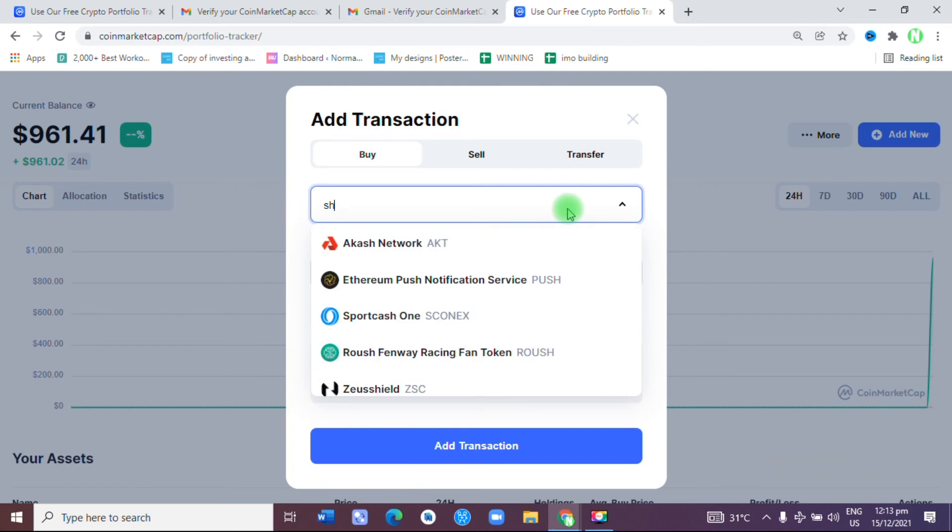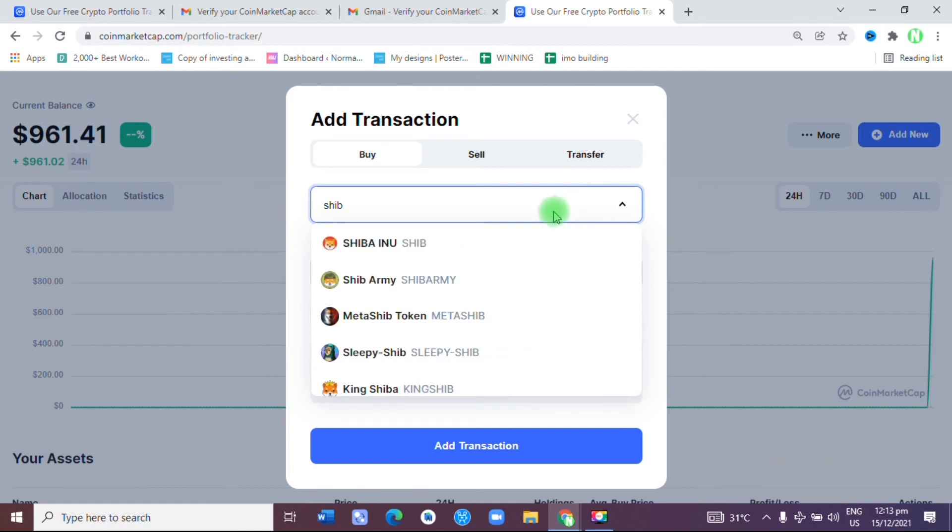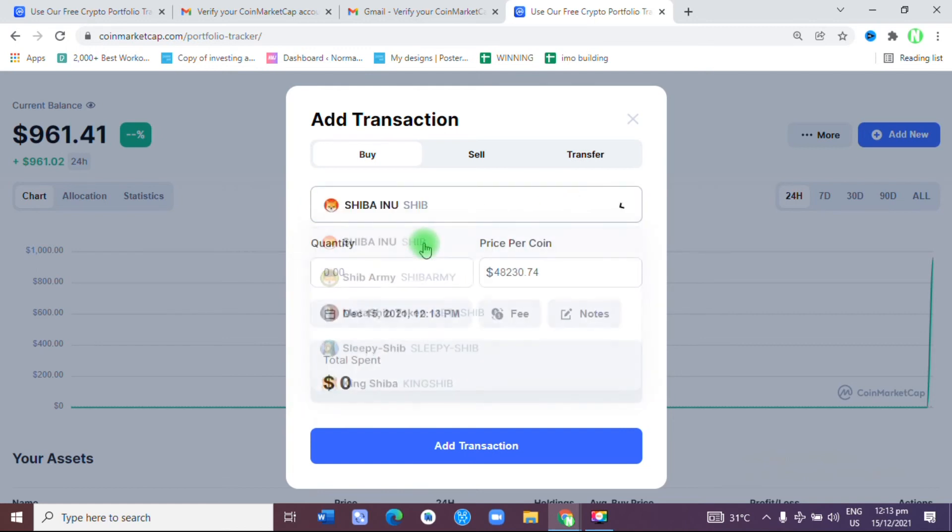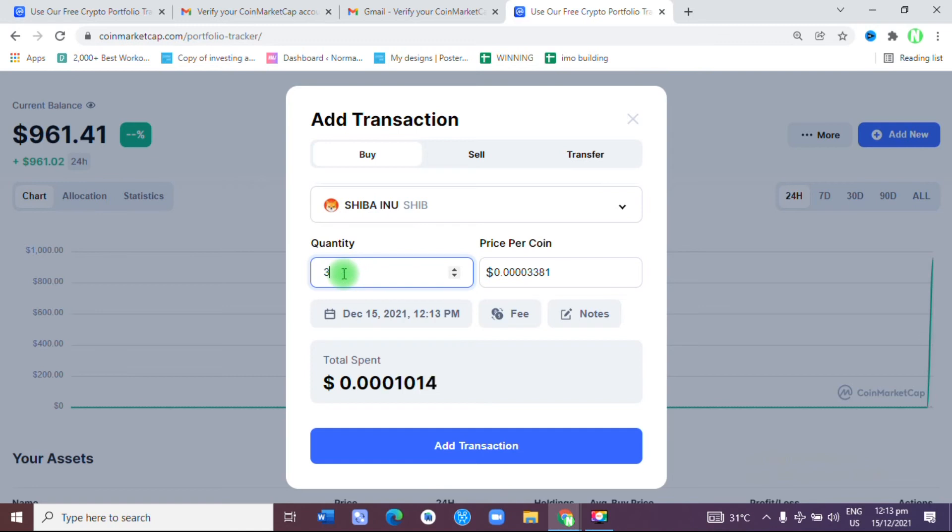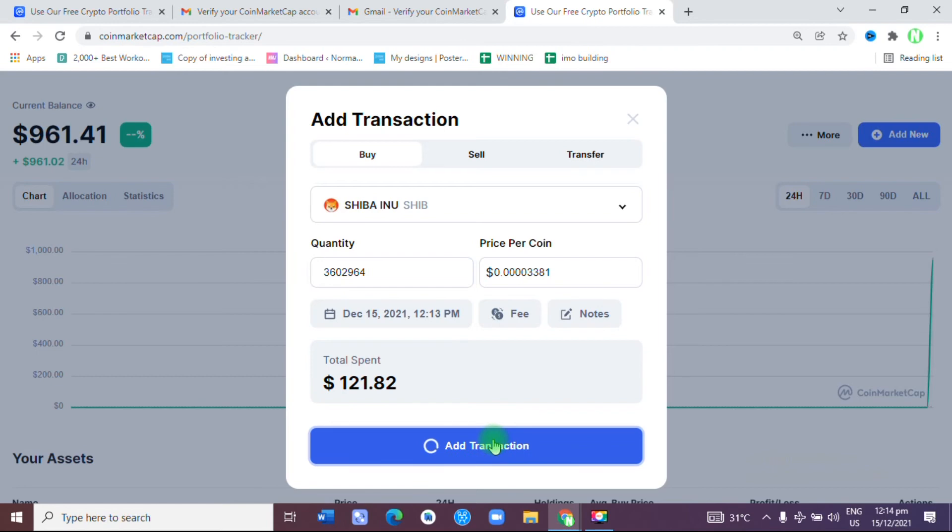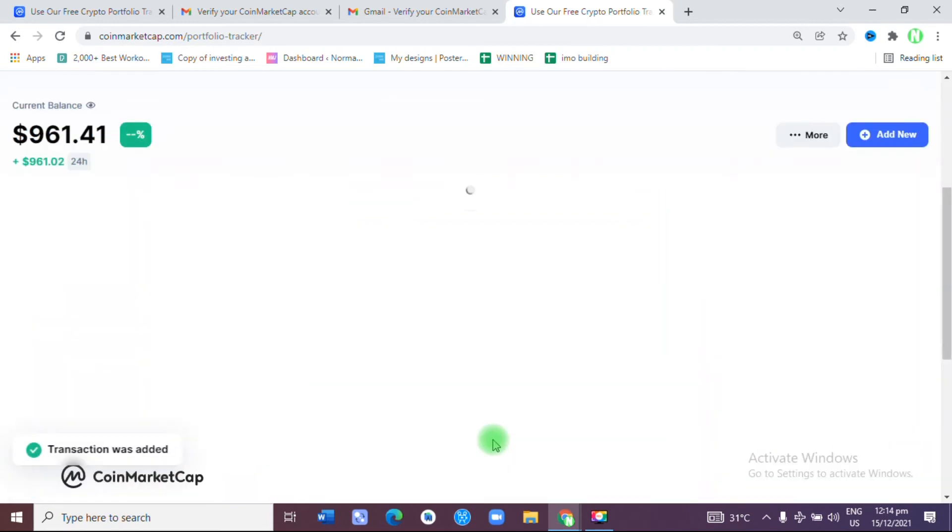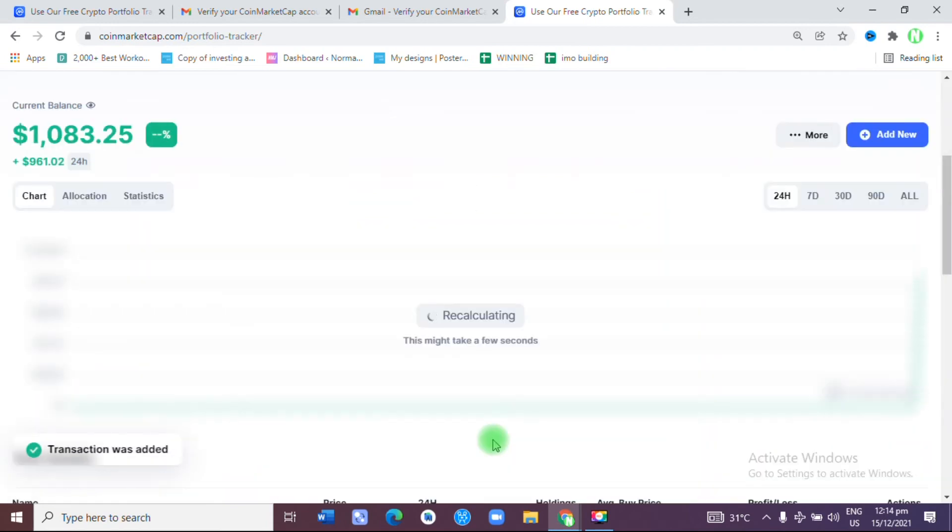Shiba Inu. How many of those do I have? I have 3.602964, so I'm going to add transaction.